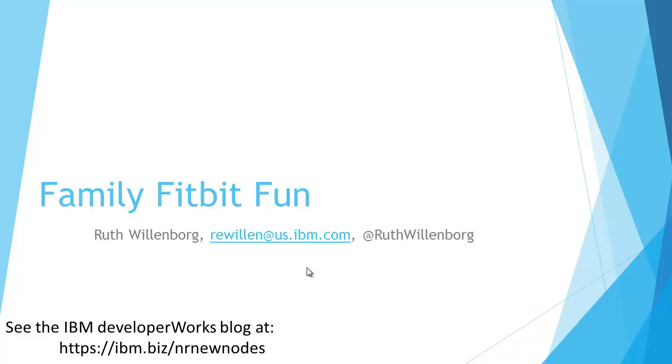Hi, I'm Ruth Willenborg and this is my Family Fitbit Fun WITI application. I also wrote the application up on a blog that is linked here.